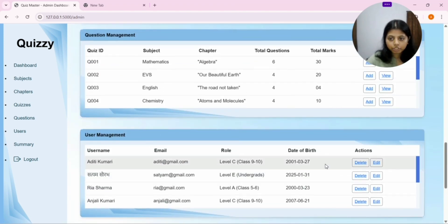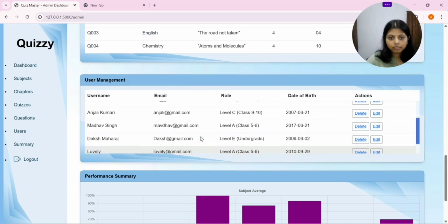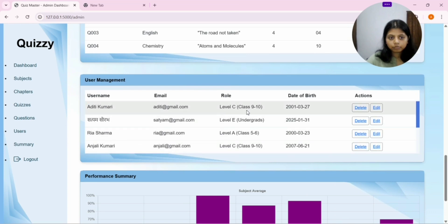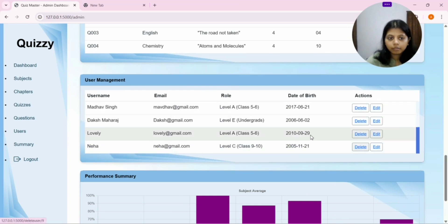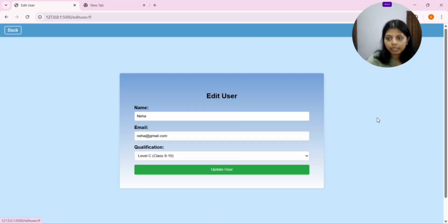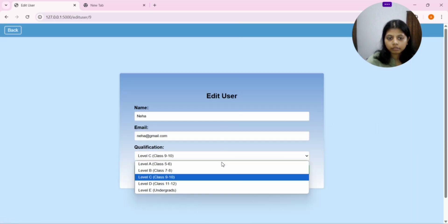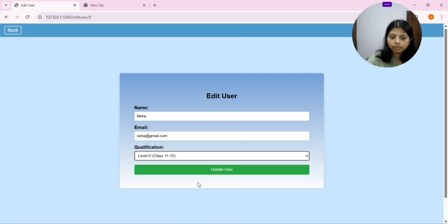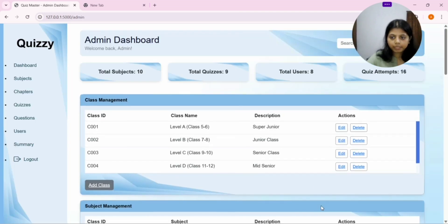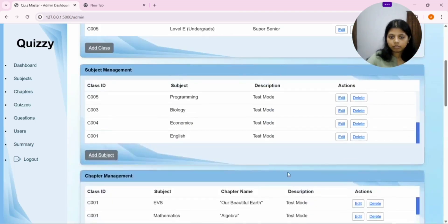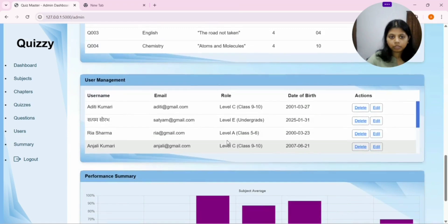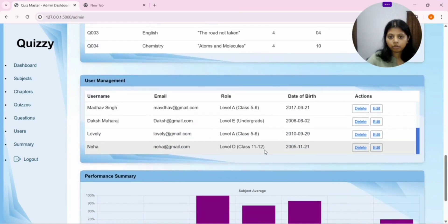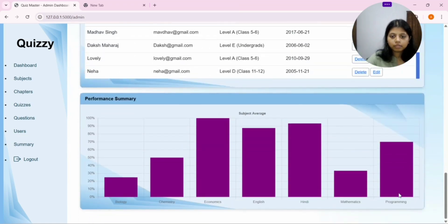After that, we have user management. In this, users can be deleted or edited. For Neha, if it's class 9 to 10 and you feel like Neha is promoted and she requested to update the class, you can update her class easily. So, now Neha class has been updated.